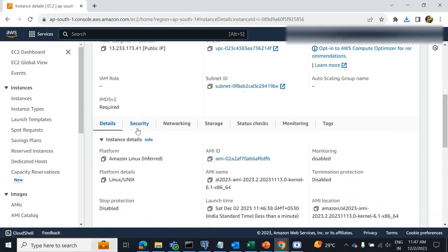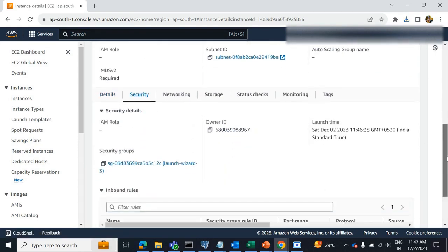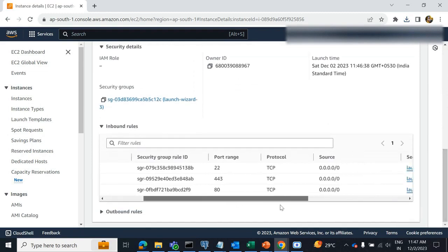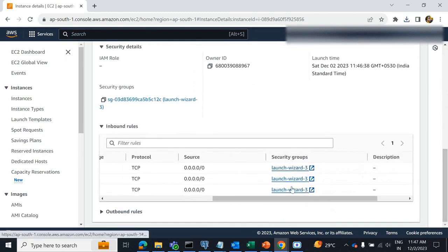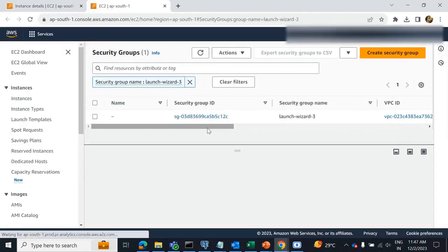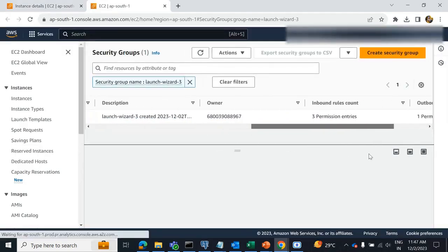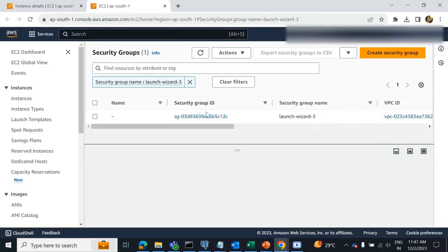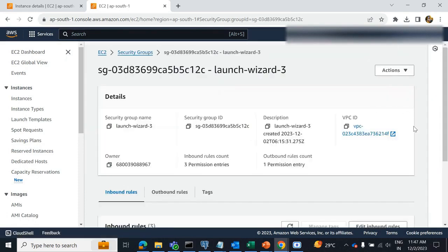Go to the security tab here. Click on this security group — it will redirect to security groups. Next, click on this security group ID.